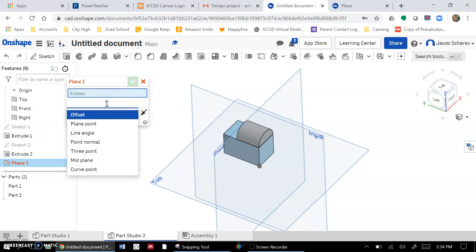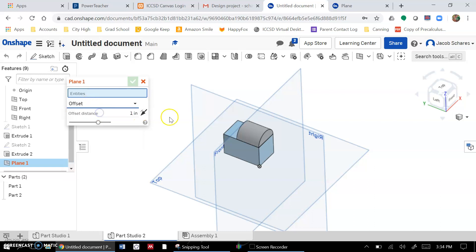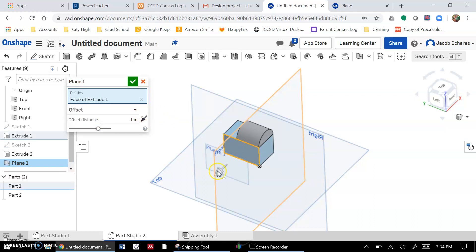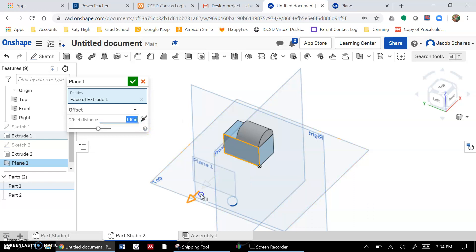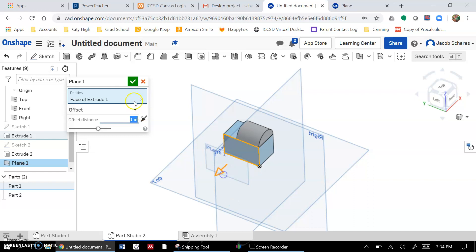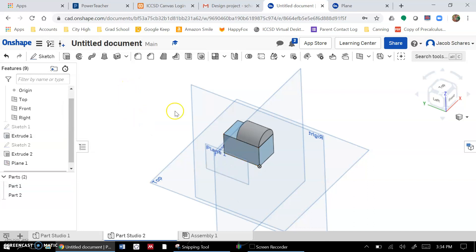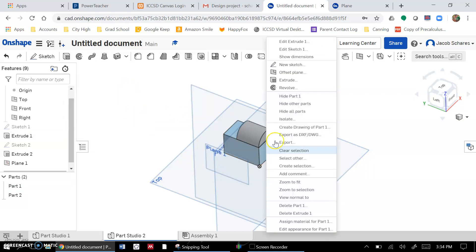Your simplest one is just your offset plane. That's the one where you click on a face and then you give it a distance of how far away you want to offset it. So that's your pretty simple one there. That one actually has another option - if you right-click on a face, you will get the offset plane feature right there.